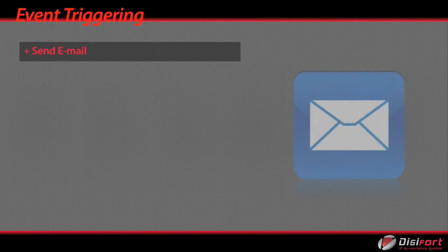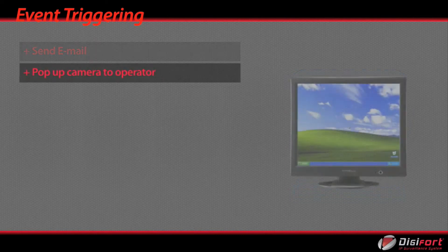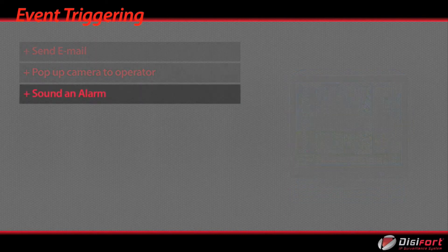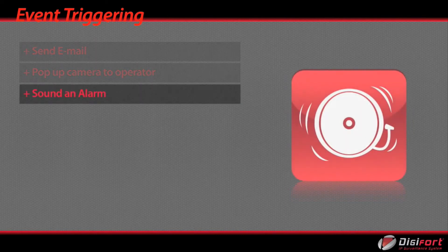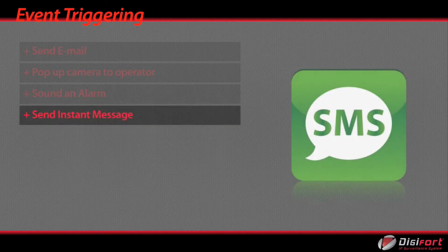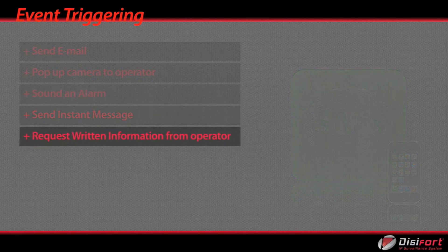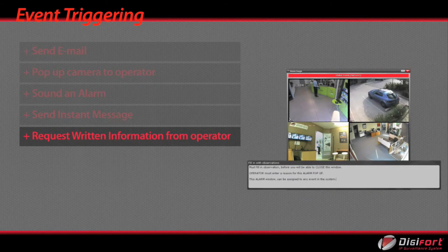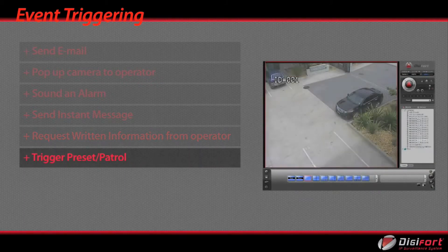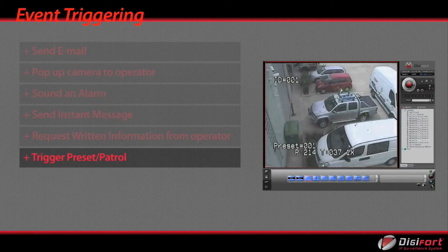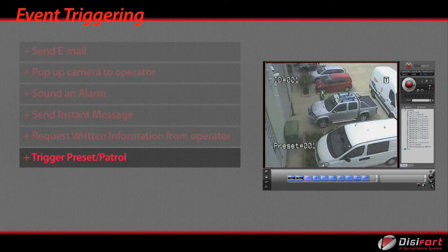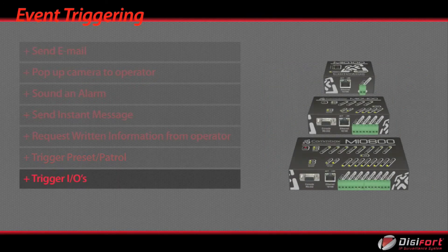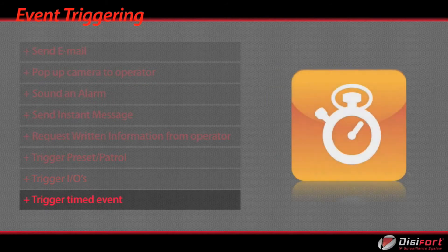Send email. Pop up camera to operator. Sound an alarm. Send instant message. Request written information from operator. Trigger preset patrol. Trigger IOs. Trigger timed event.